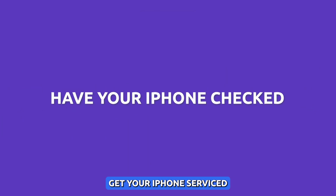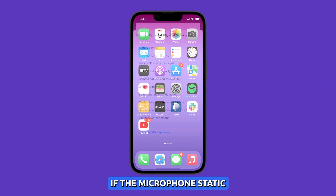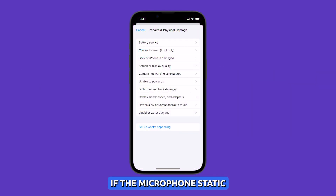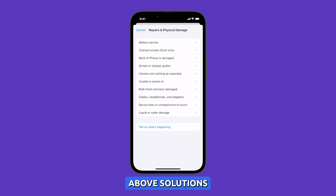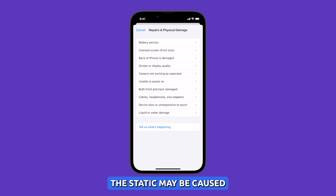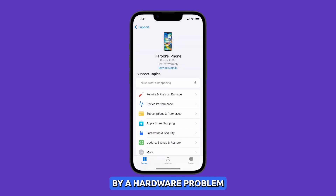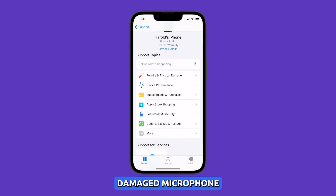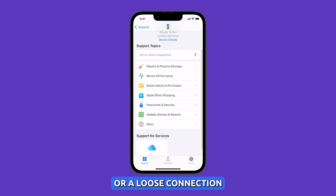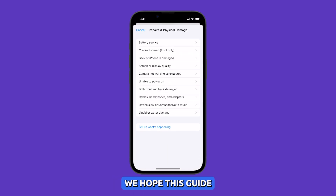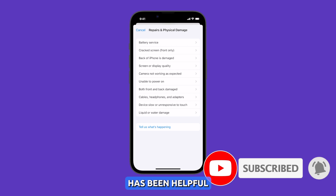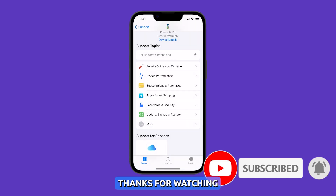Get your iPhone serviced. If the microphone static is still present after trying the above solutions, the static may be caused by a hardware problem such as a damaged microphone or a loose connection, and you should get your iPhone serviced. We hope this guide has been helpful.